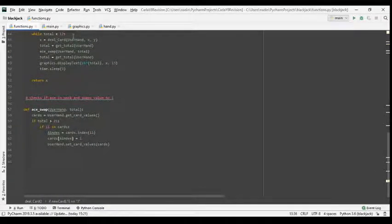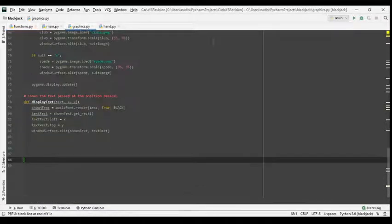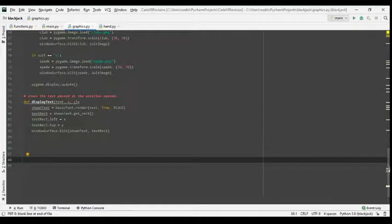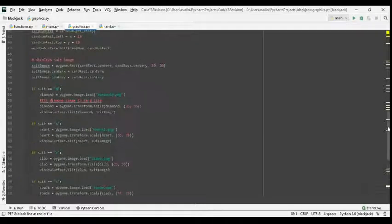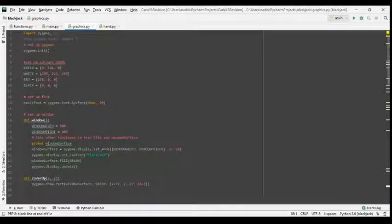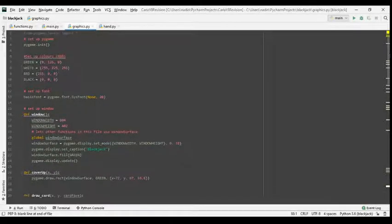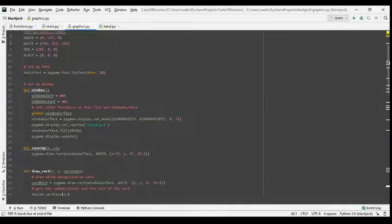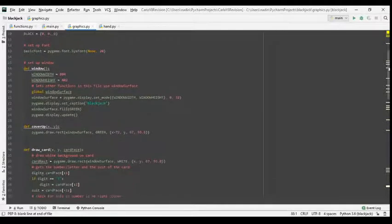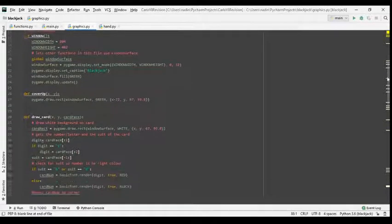I also had trouble with this ace swap because I kept on calling a variable name because I forgot the parenthesis. So instead of trying to manipulate a list I was manipulating a name.